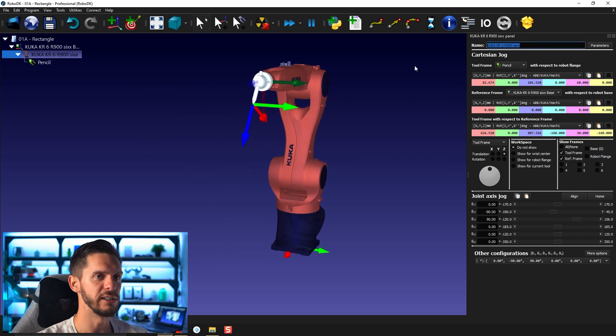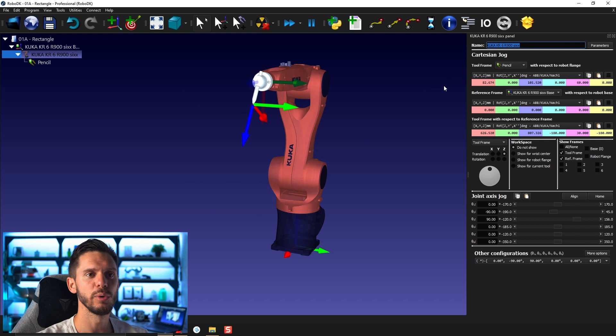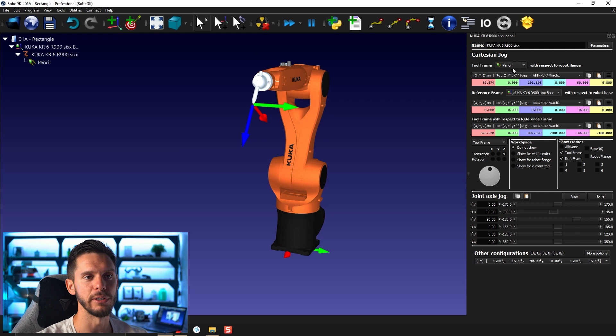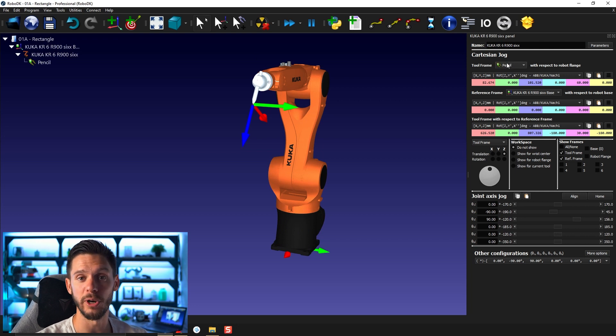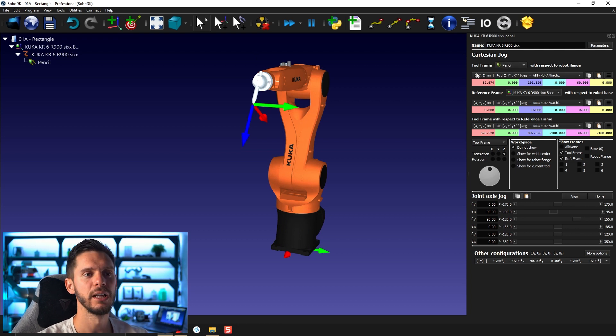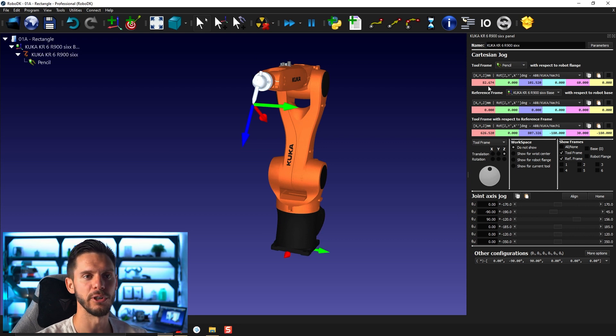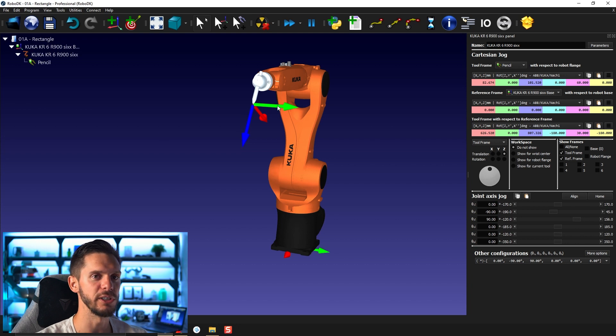The robot panel will bring you very useful information. Obviously the name of the robot. You will have here which tool is activated. In this case we only have one tool, so there is no other choice, but if we had more than one we could choose from here. It's the tool frame with respect to the robot flange, so this position here the TCP with respect to the robot flange. Here are the numbers representing this position here with rotation.